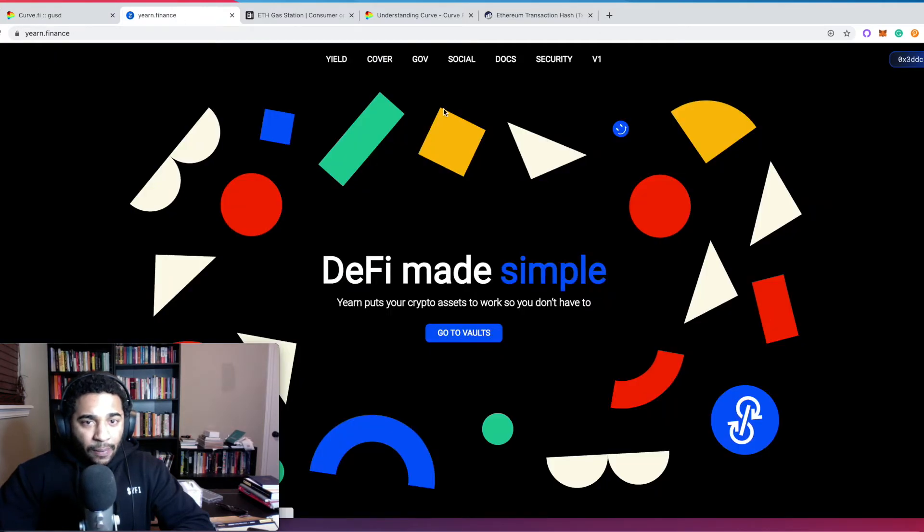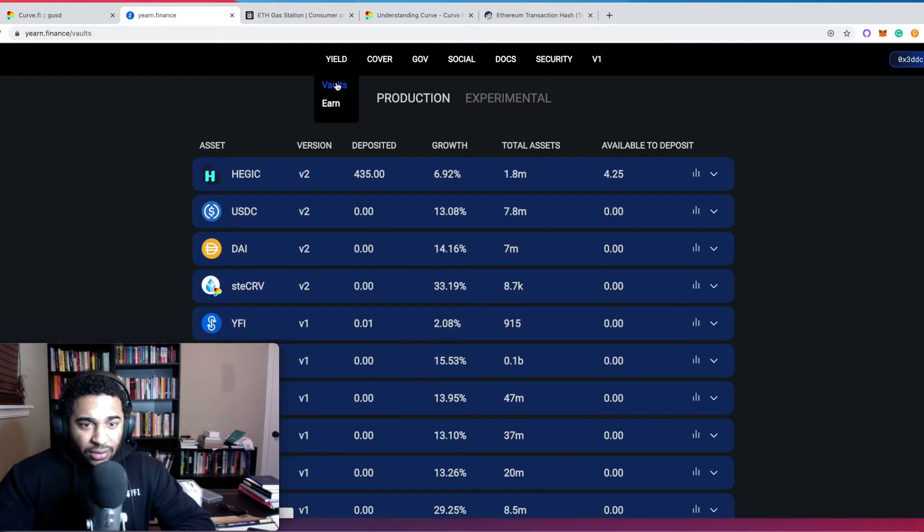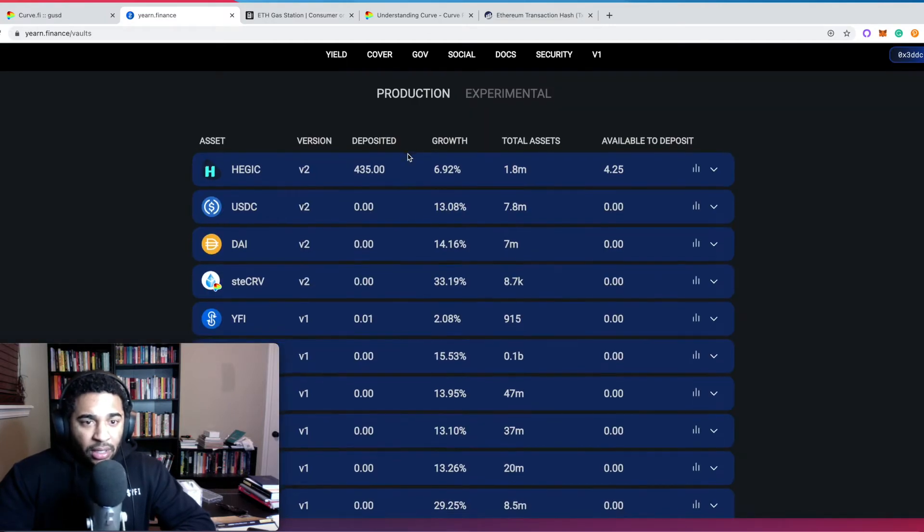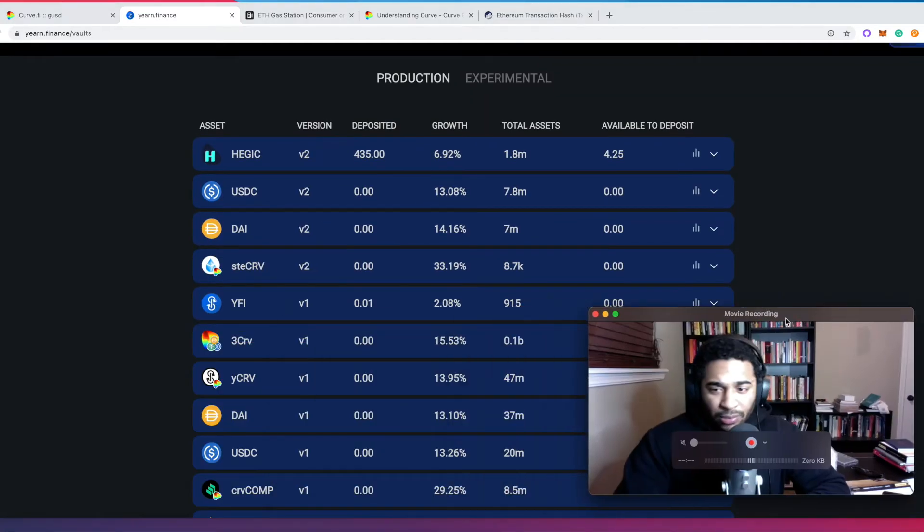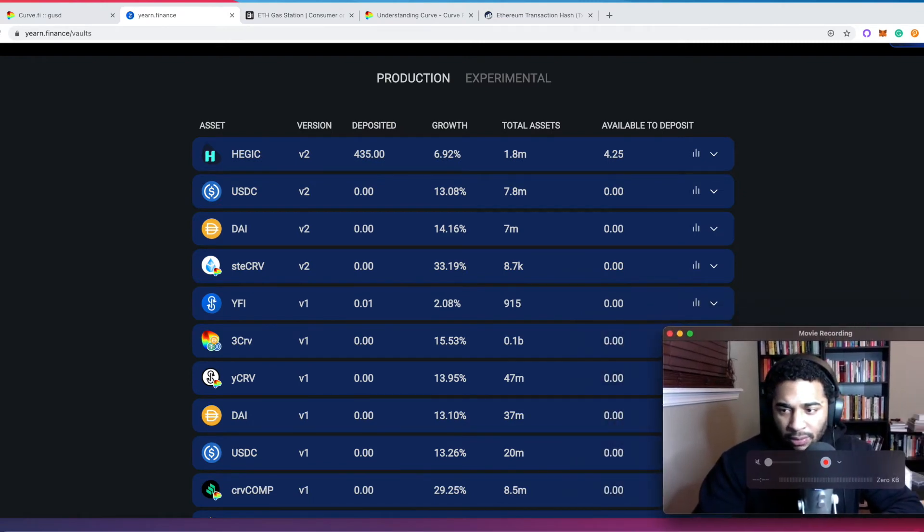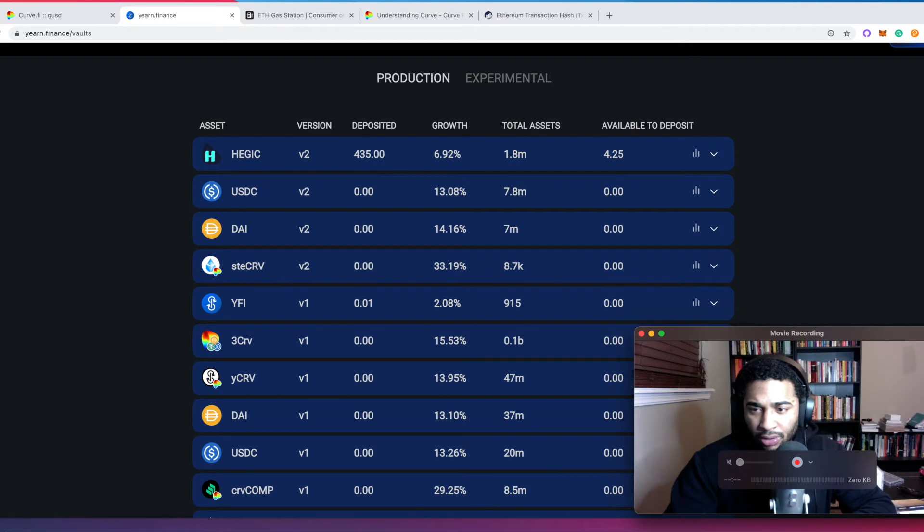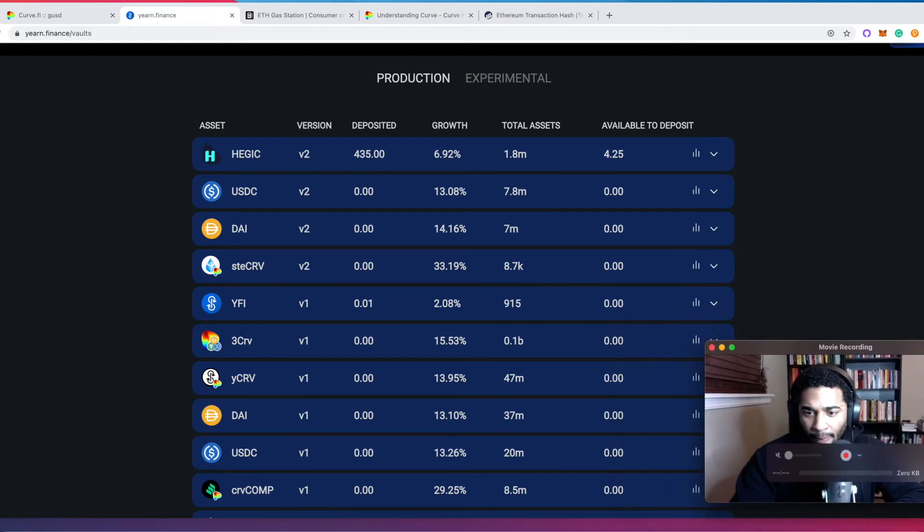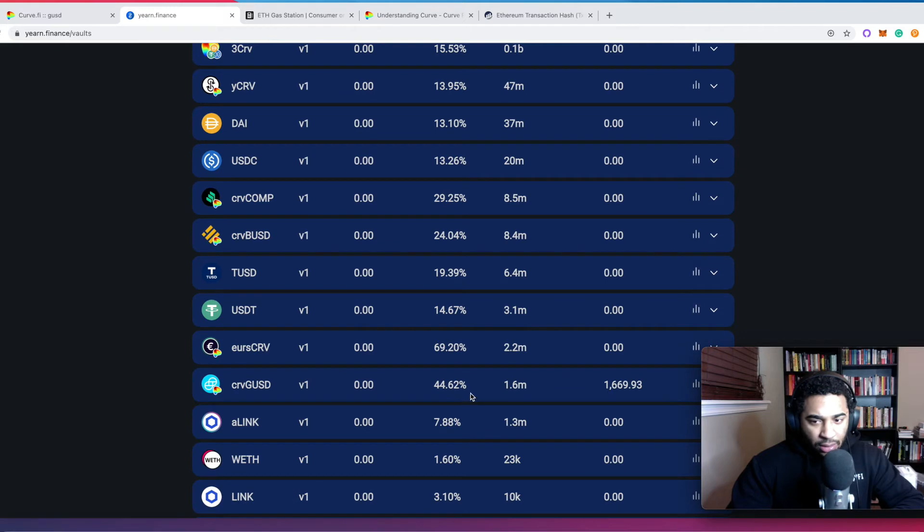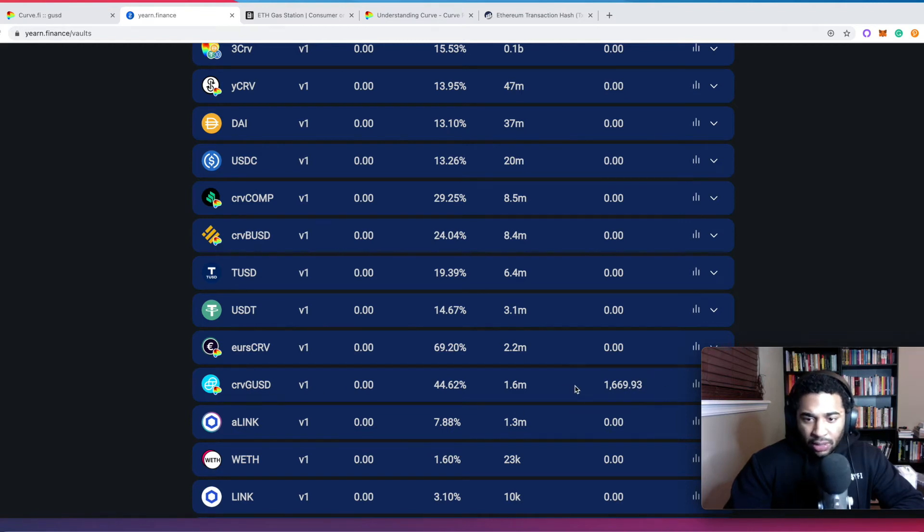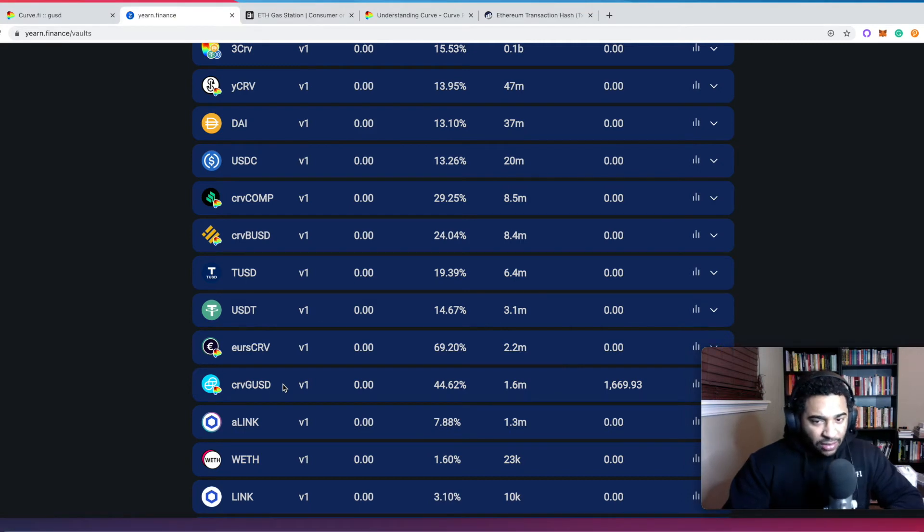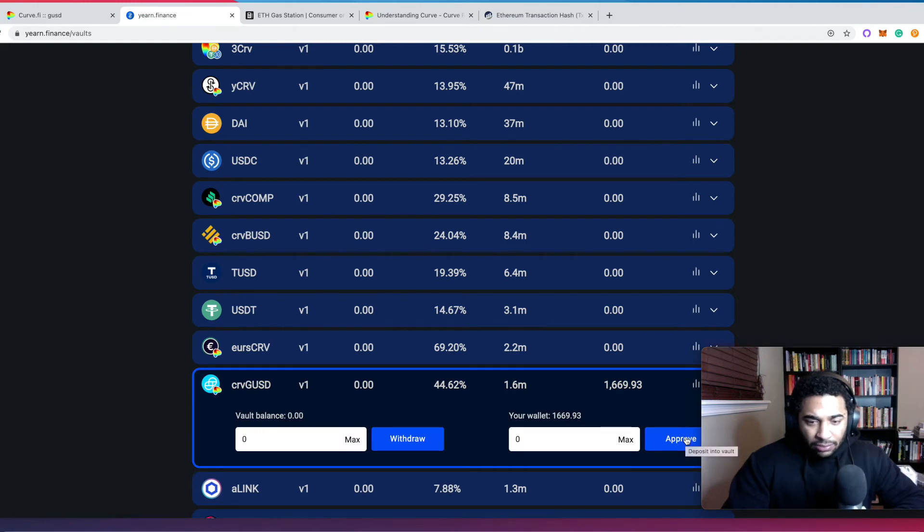DeFi made simple. Click on vaults. And if we move me out of the way, I'll make me a little small. And scroll on down, yep, we can see that I have 1669 Curve Gemini Dollars to deposit. So we're just going to go ahead, click on the vault. This is going to yield us about 44%.